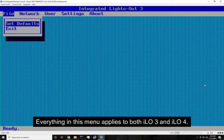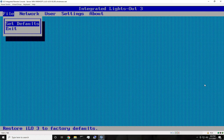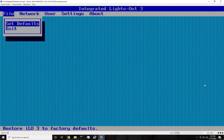This is the menu you're going to get, and the first thing you're going to want to do is hit Set Defaults. I'm not going to do it here because I already have this ILO card configured, so I don't want to reset it. But you just hit Set Defaults. It might have a confirmation message — if it does, just say yes.